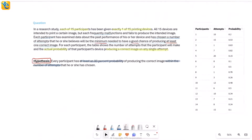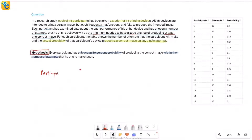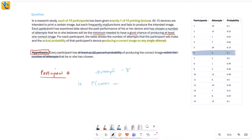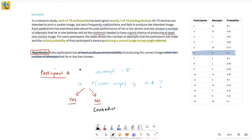Take participant 6 only first. So if I'm looking at participant 6, I want to see whether all of this data supports the hypothesis or all of this data contradicts the hypothesis. If this contradicts the hypothesis, I'll mark column 1 and be done. So think about this hypothesis again but only for participant 6. The hypothesis says at least 80% probability of producing the correct image within the number of attempts. Participant 6's number of attempts is 8. If I get a yes — it is greater than or equal to 0.8 — that means it is supporting. No means it's not. No is where I mark 'contradicts the hypothesis.'